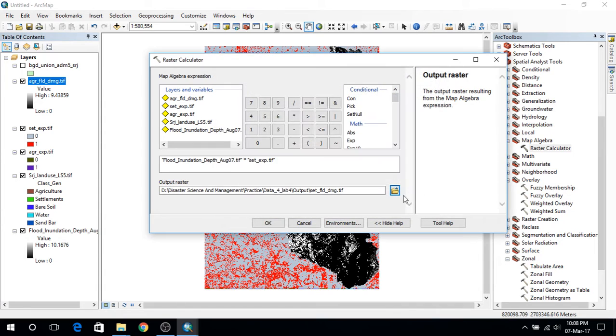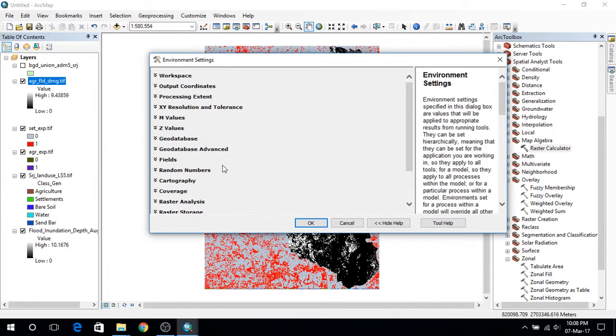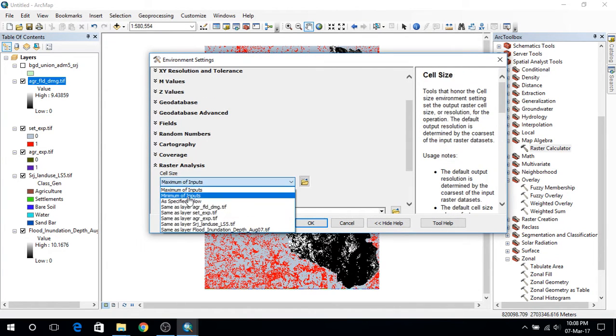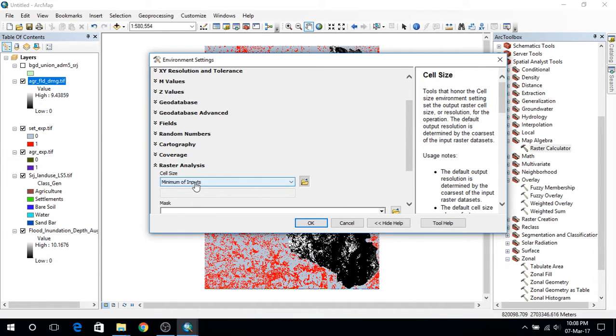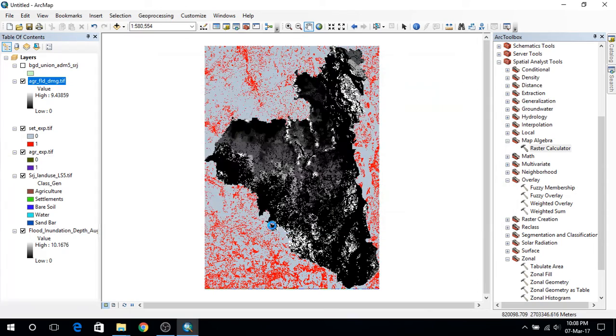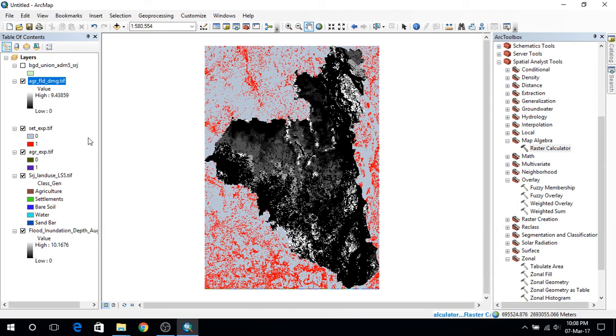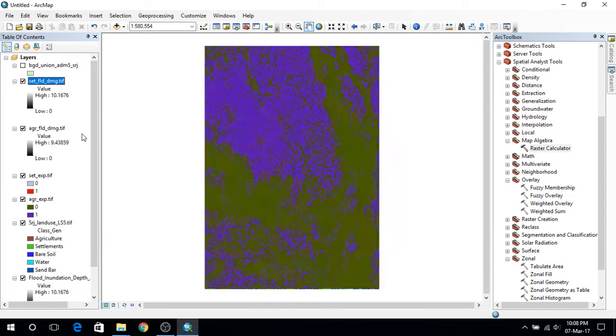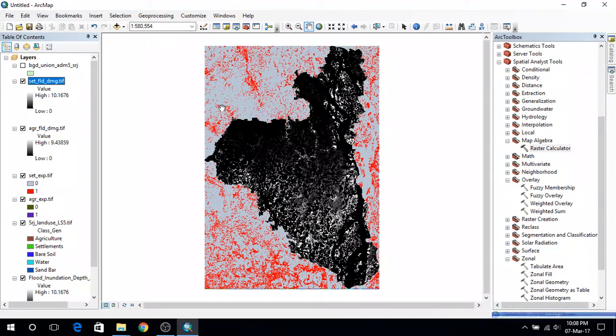And also here I am going to set minimum of inputs and press ok. So I am going to get another layer with settlement flood damage.